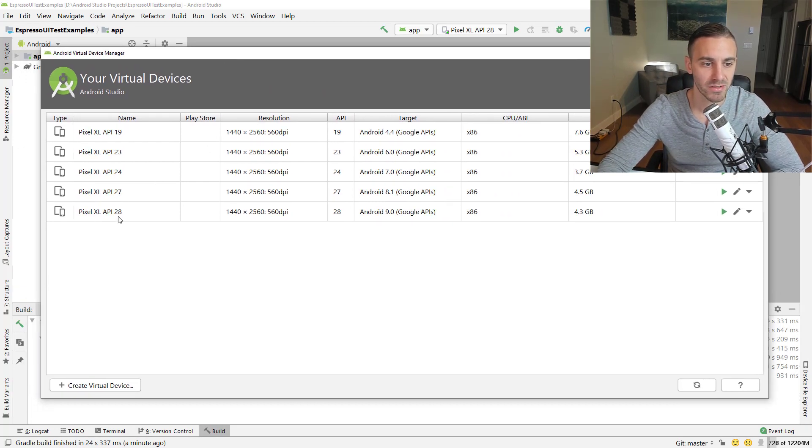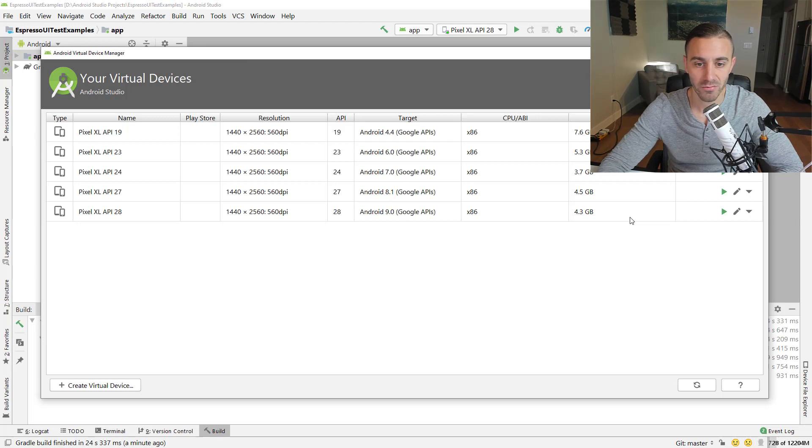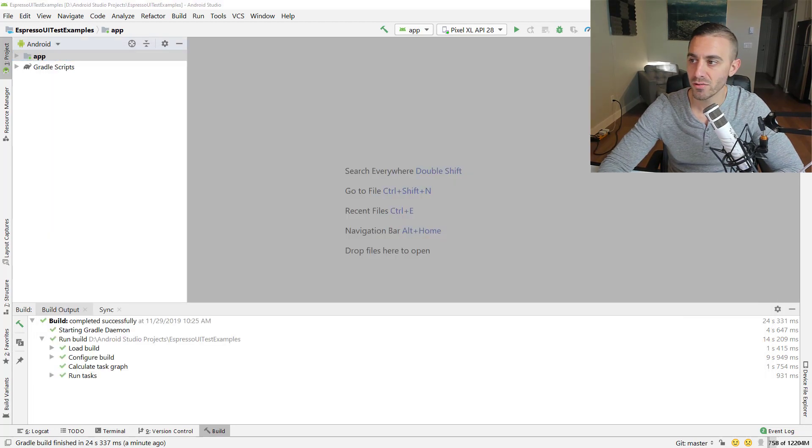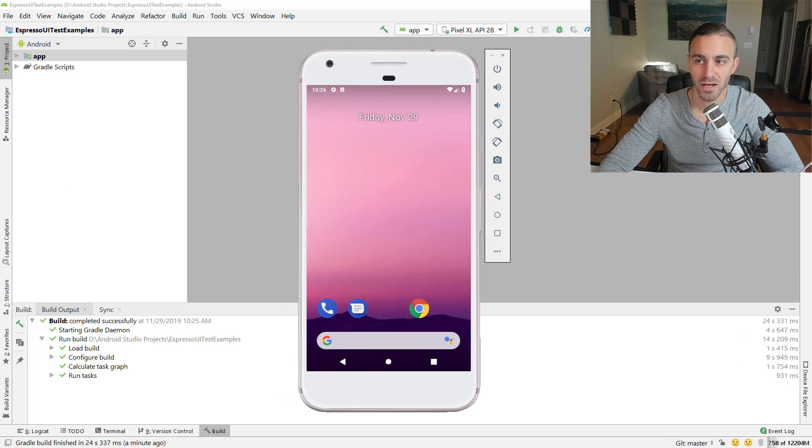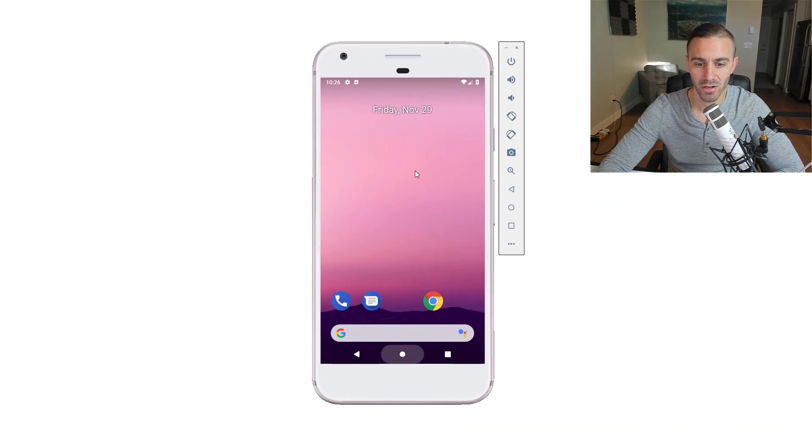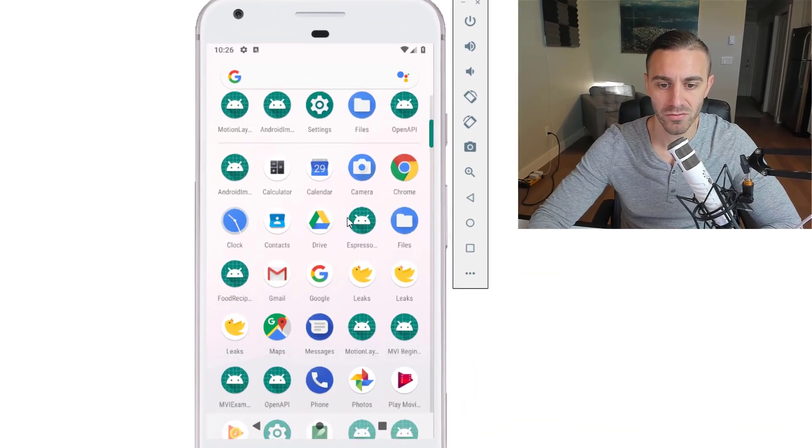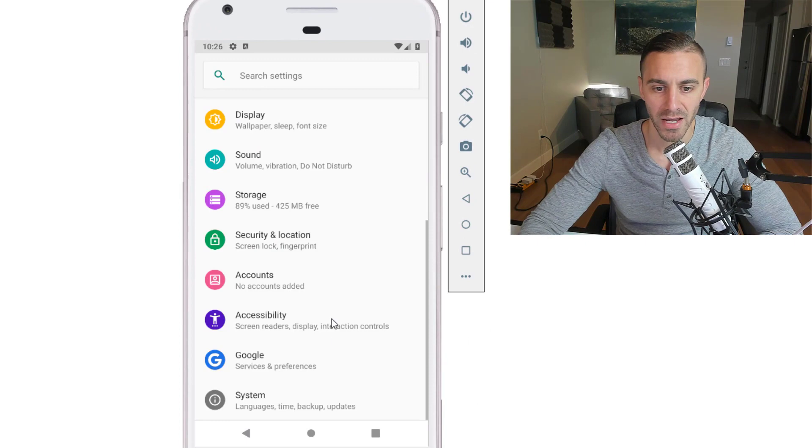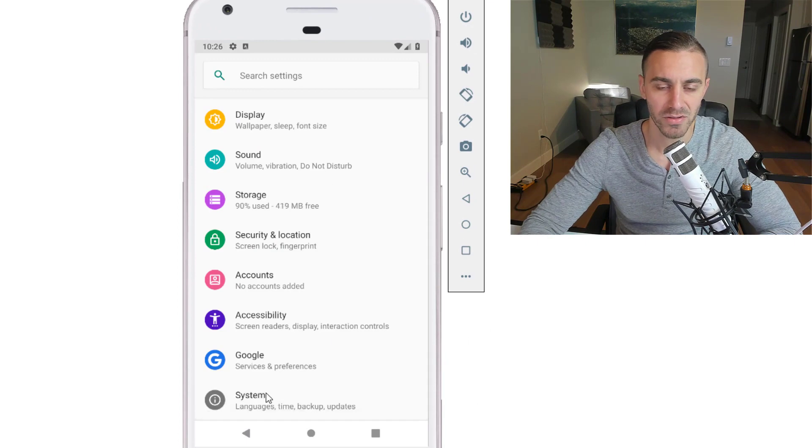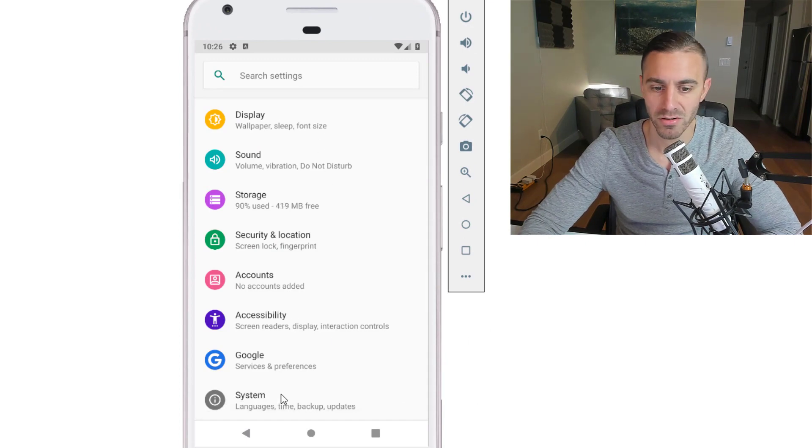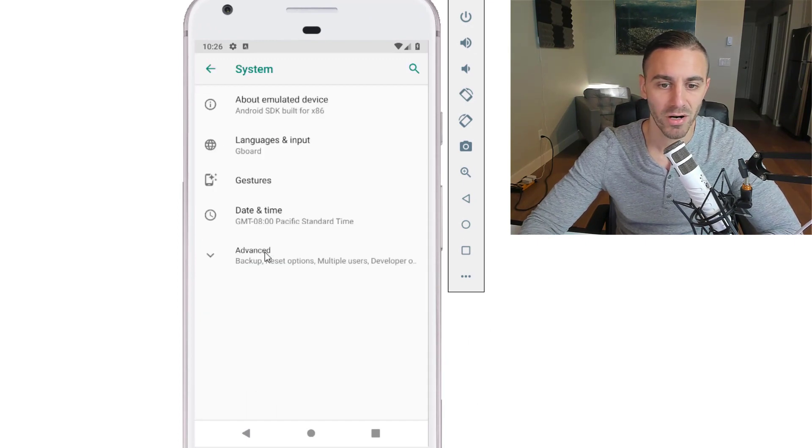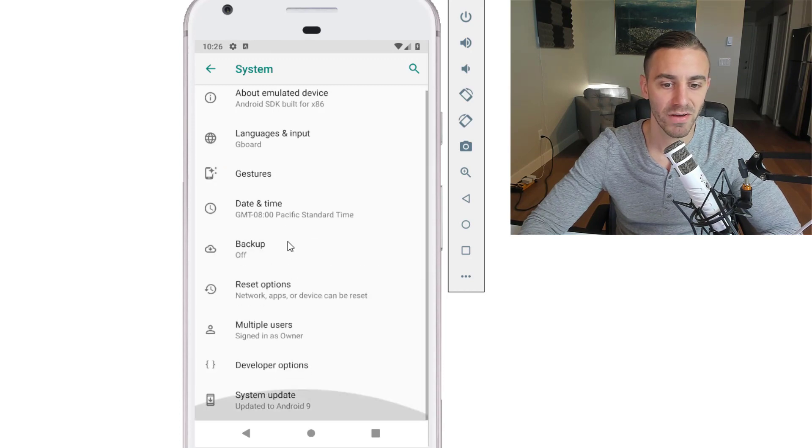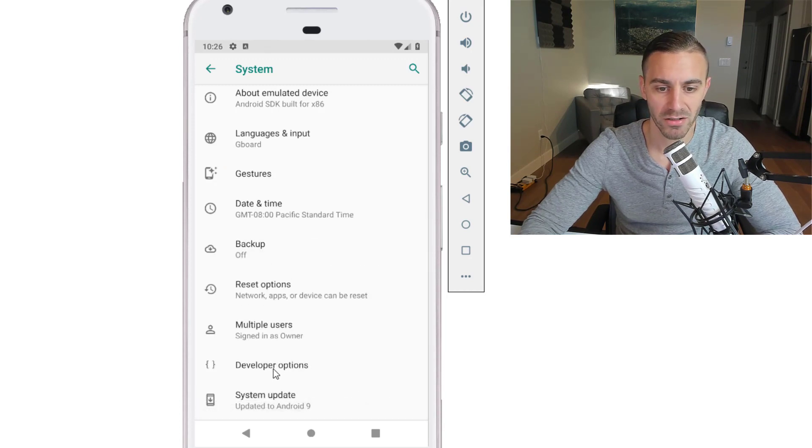I chose this one, the Pixel XL API 28, not for any reasons, just typically the one that I use. So click the play button and launch it. And once you have your emulator running, you're going to want to go into settings and go to, so this is going to be different on every phone. So just go into settings, go into system, go wherever you need to go to get to developer options. This is what you want to find right here, developer options.